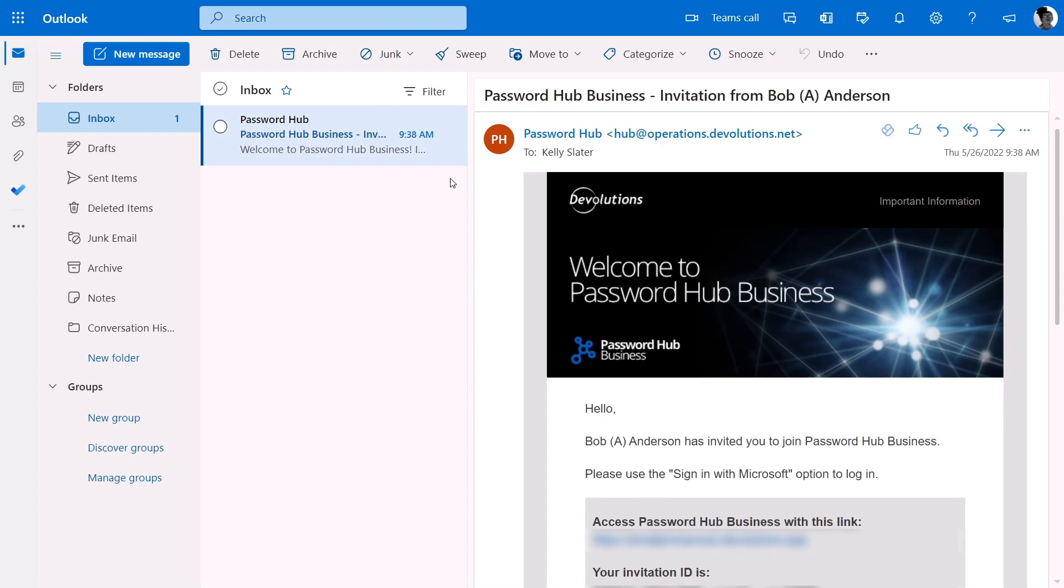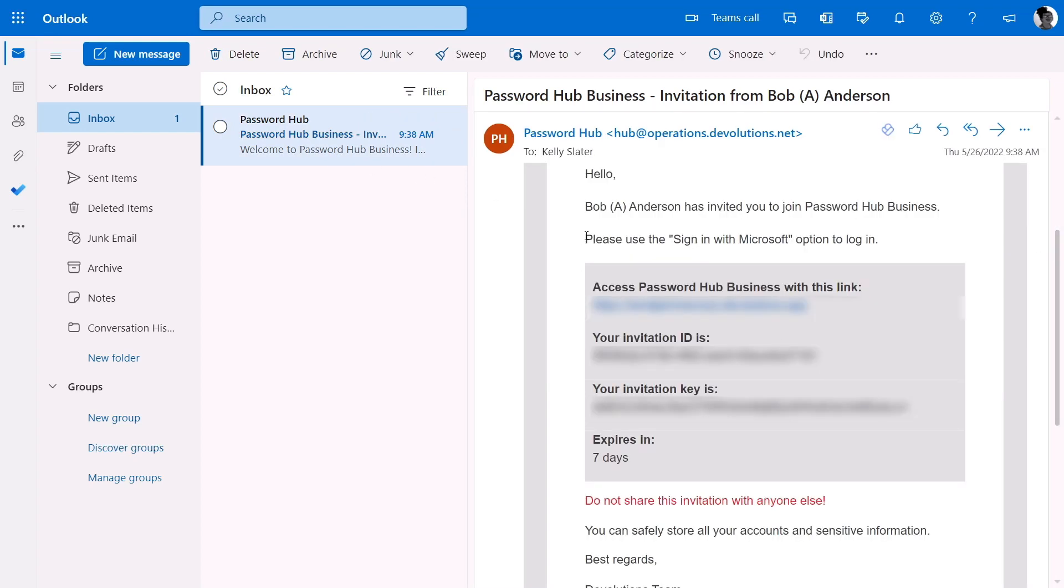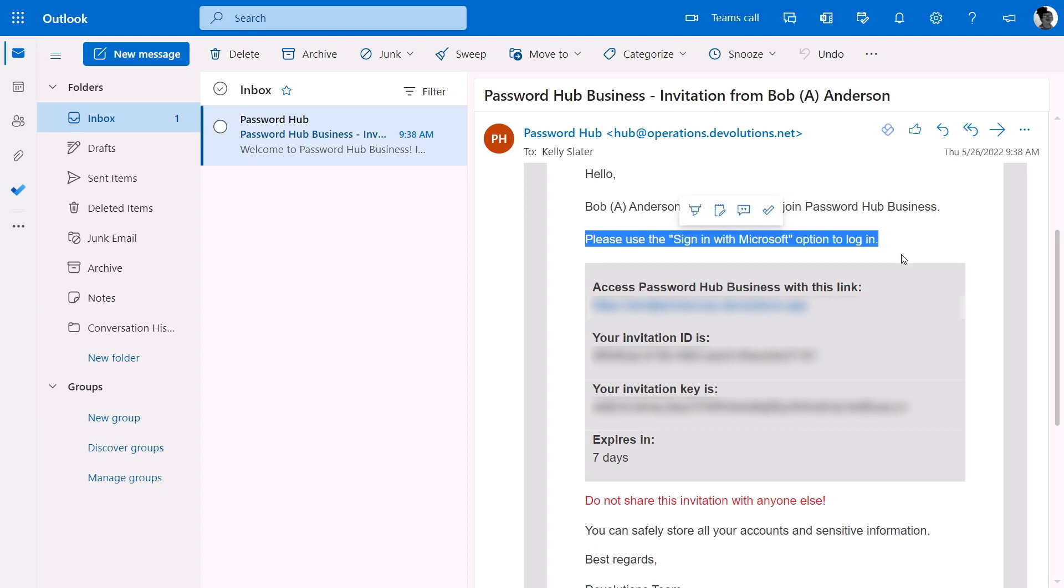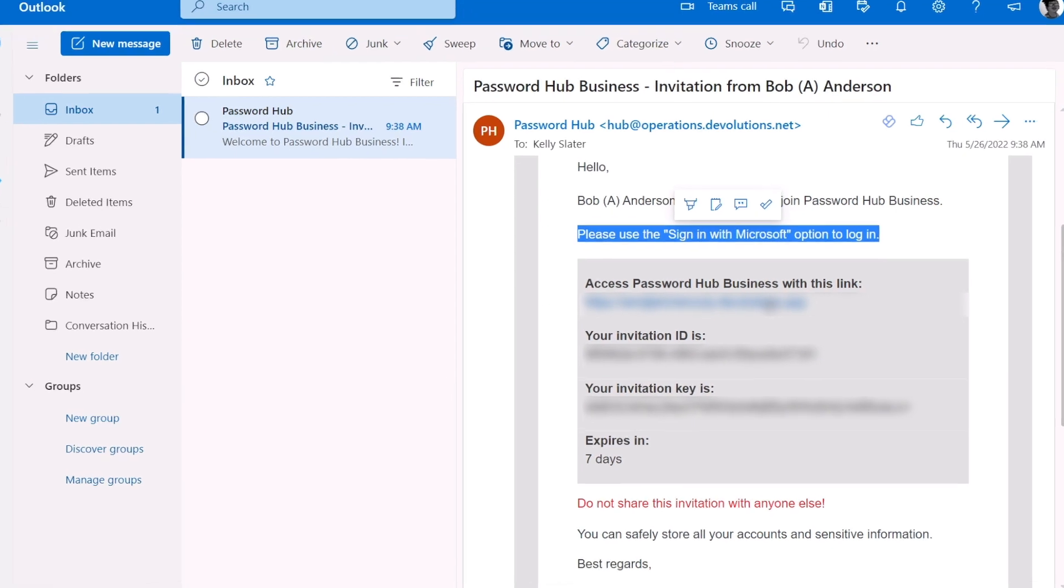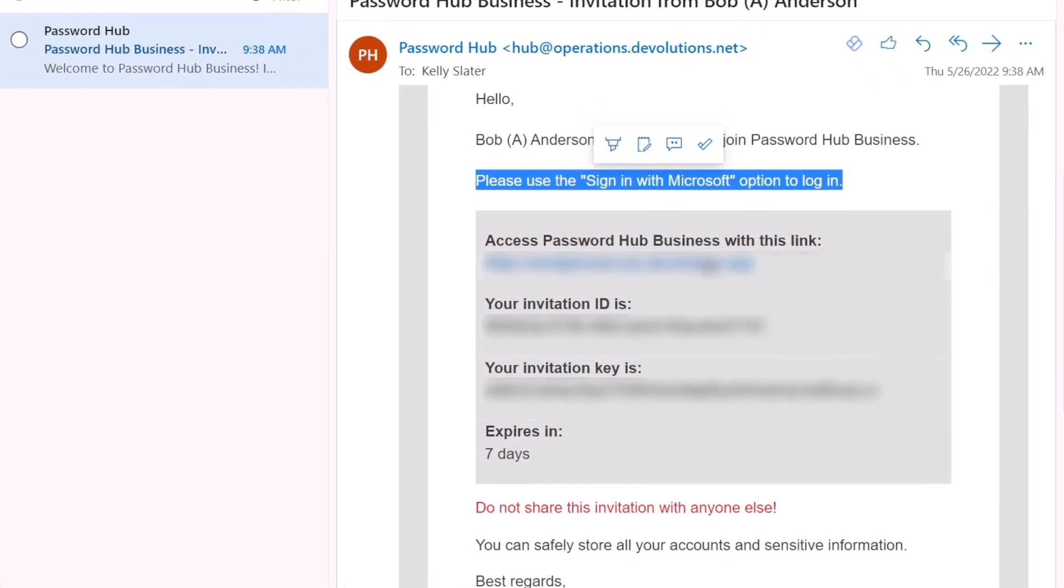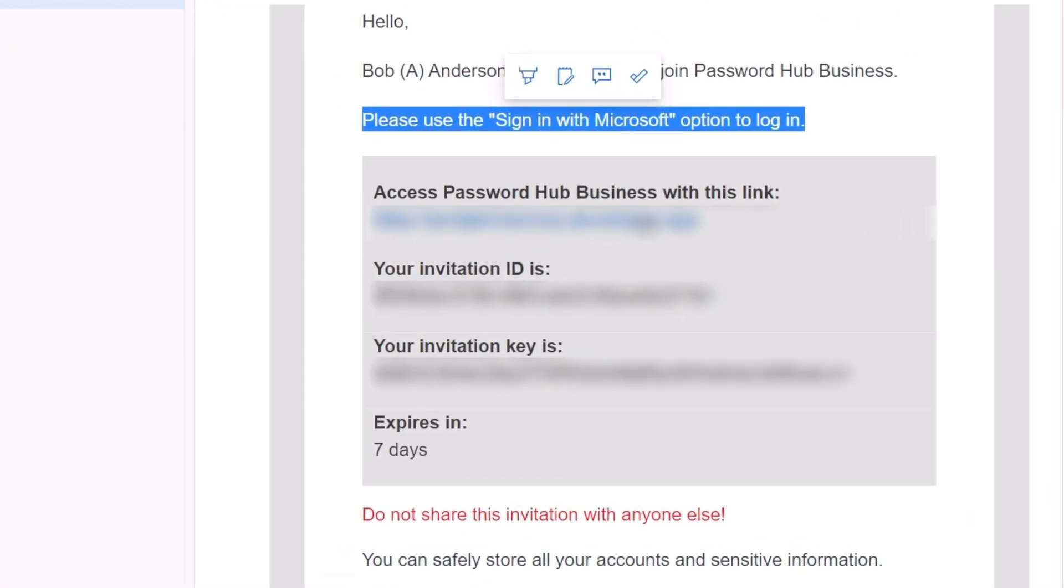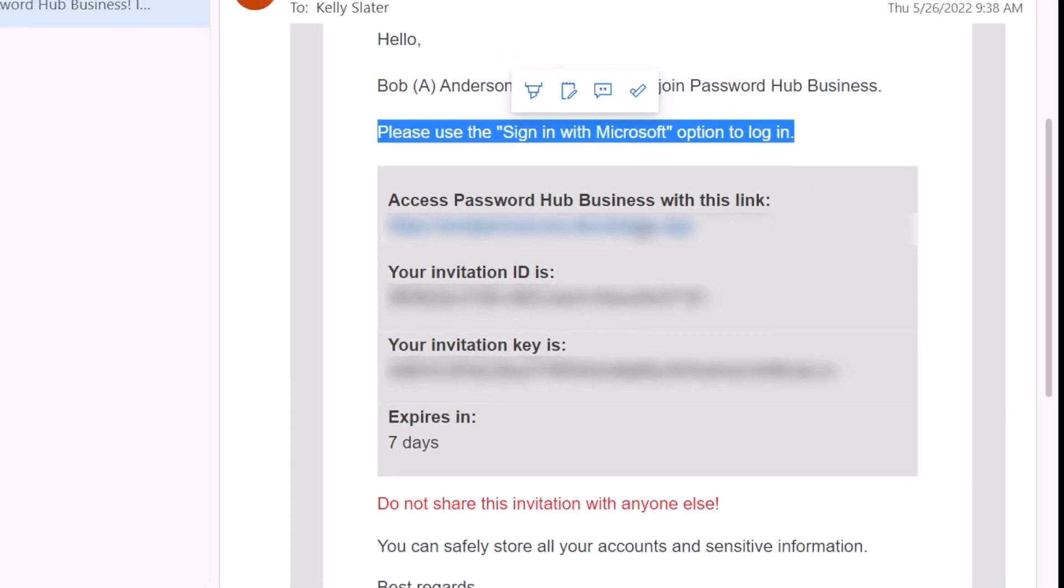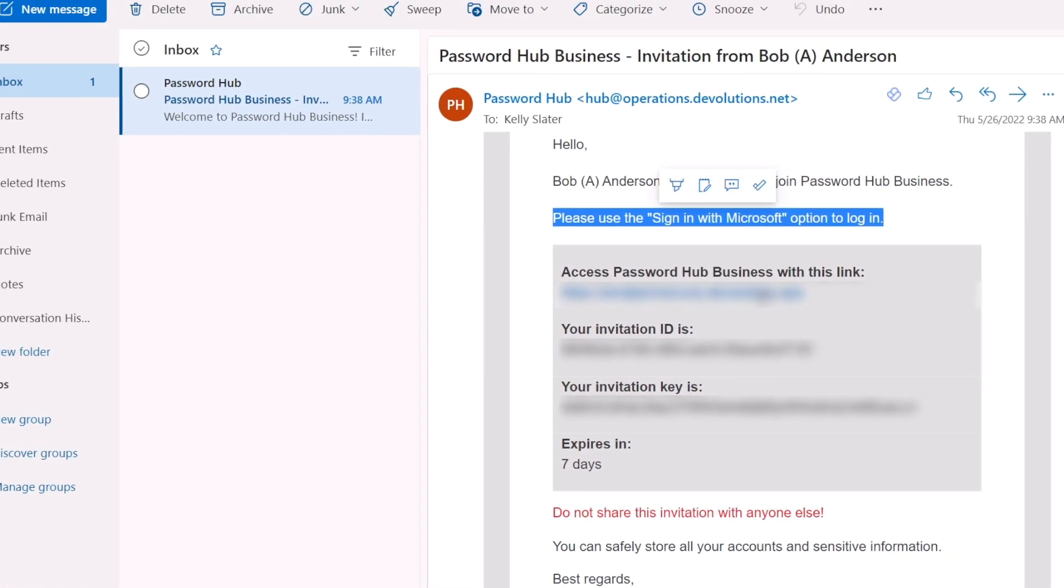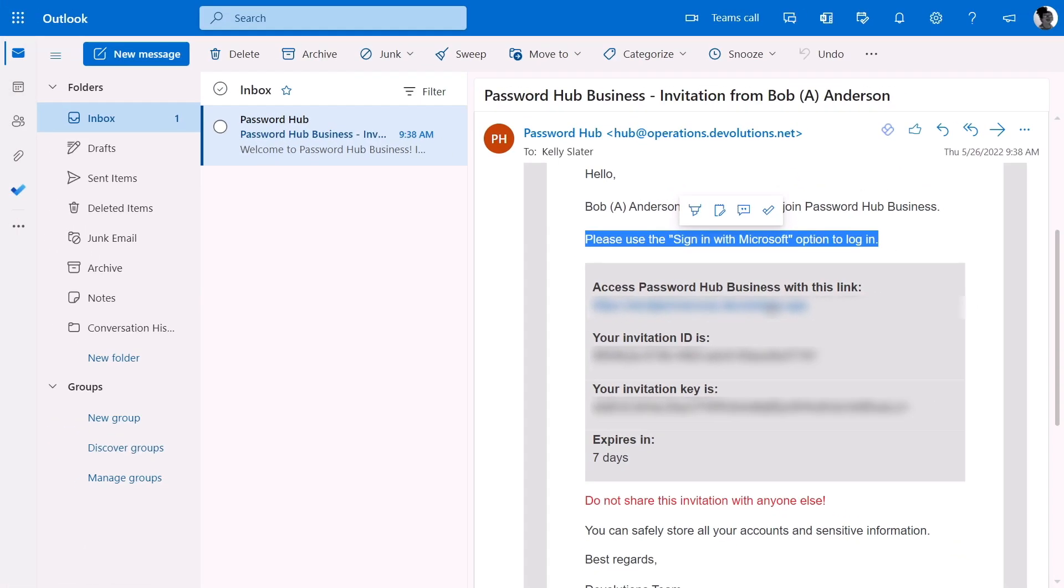Since her organization opted to authenticate using single sign-on with Office 365, she'll have to make sure that she uses the sign-in with Microsoft option whenever she wants to log into her password hub. But before we get to that, it'll probably be best for her to keep this email handy because in a moment she'll need to copy and paste the invitation ID and key to set up her account.